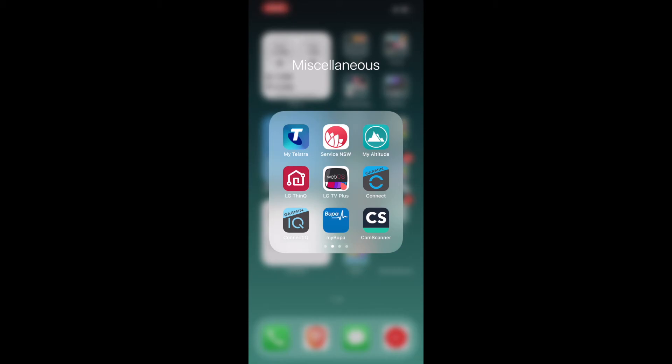LG ThinQ, this is the app for my TV. Same goes for the LG TV+. The Connect and the Connect IQ is my Garmin watch app. My Bupa, this is my private medical health insurance. CamScanner, so sometimes if I want to scan documents, I can quickly use this and then share it to my friends or email it to someone I need to.